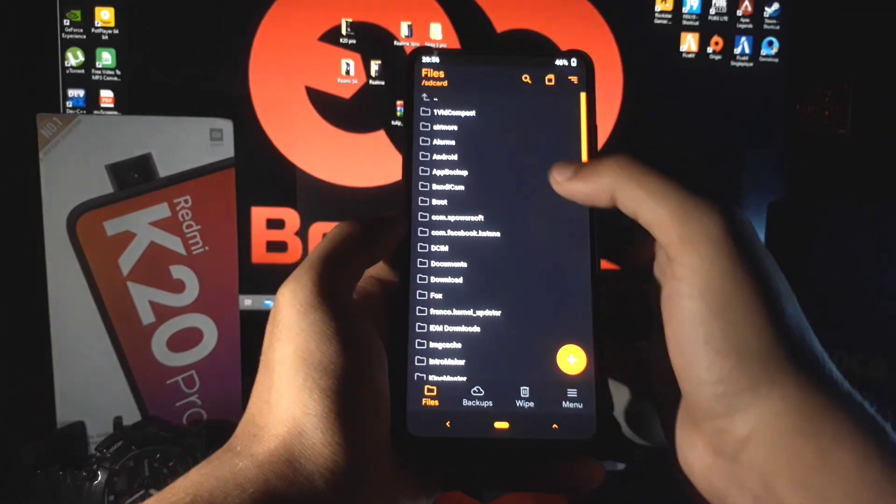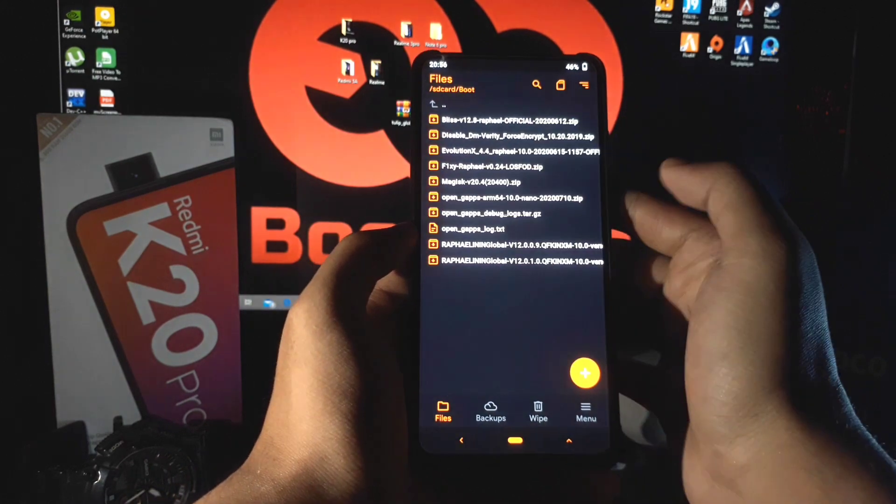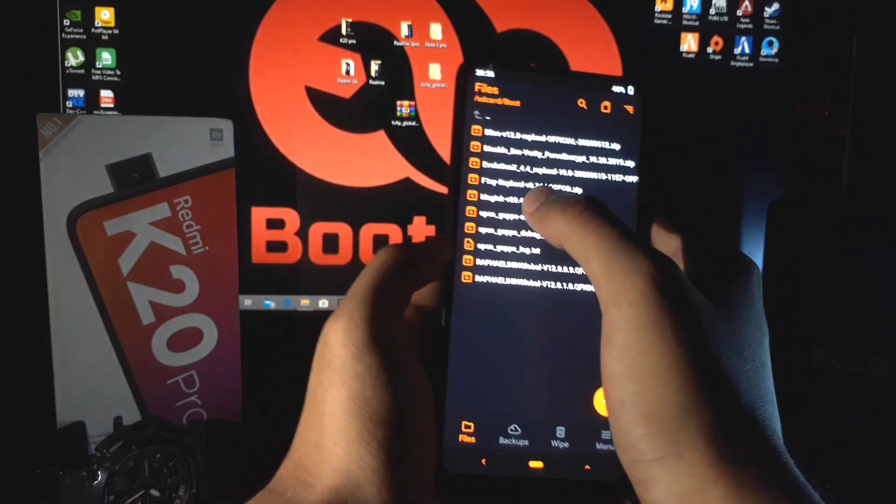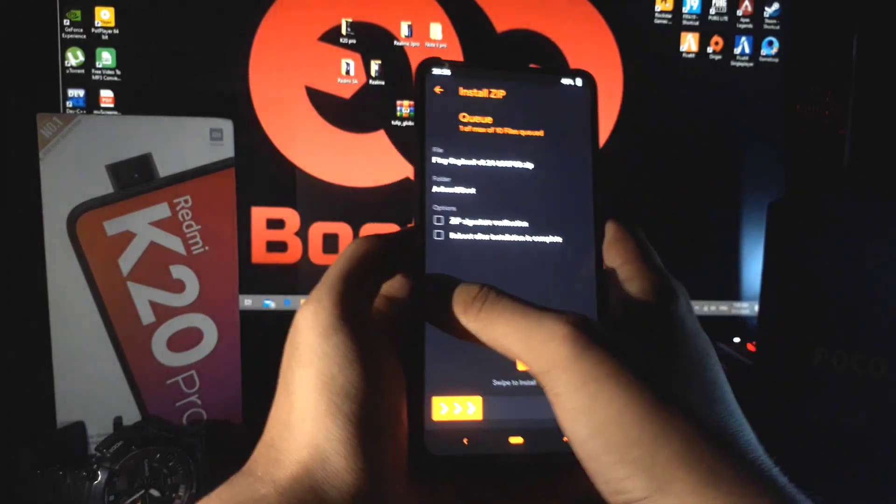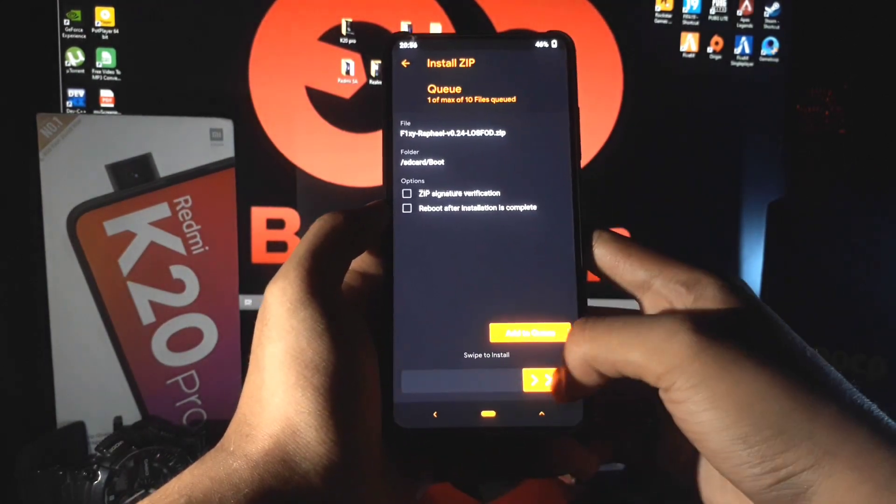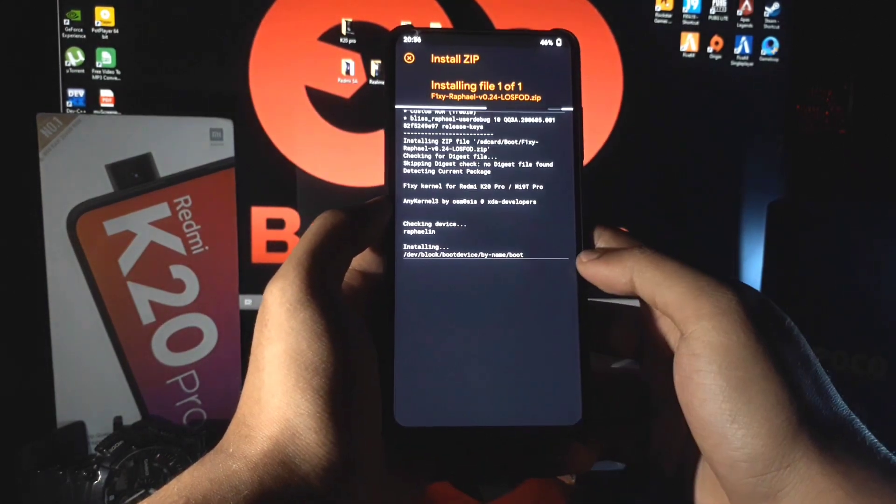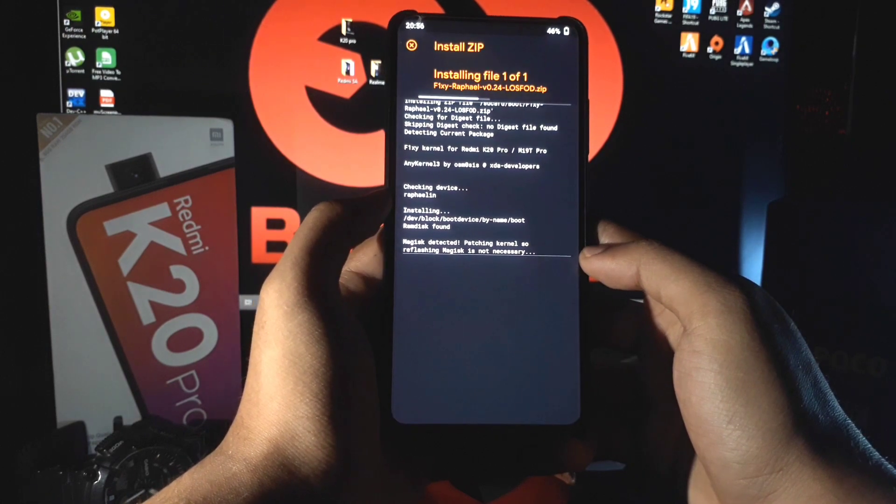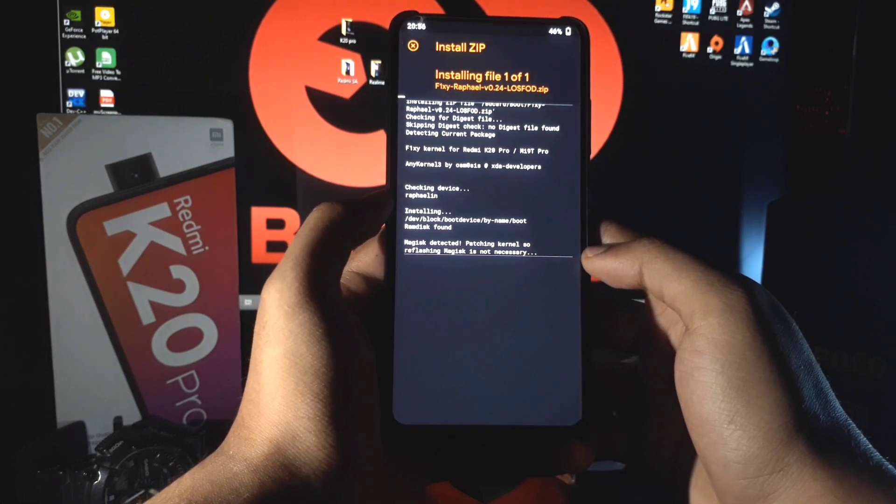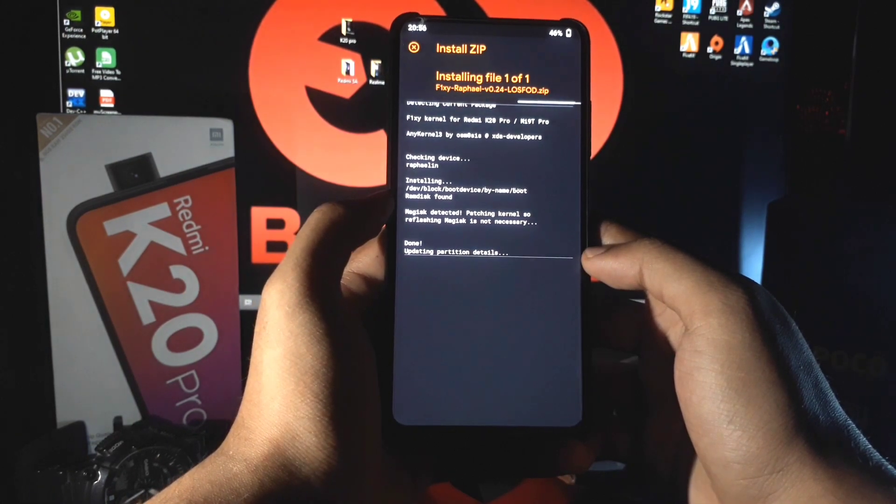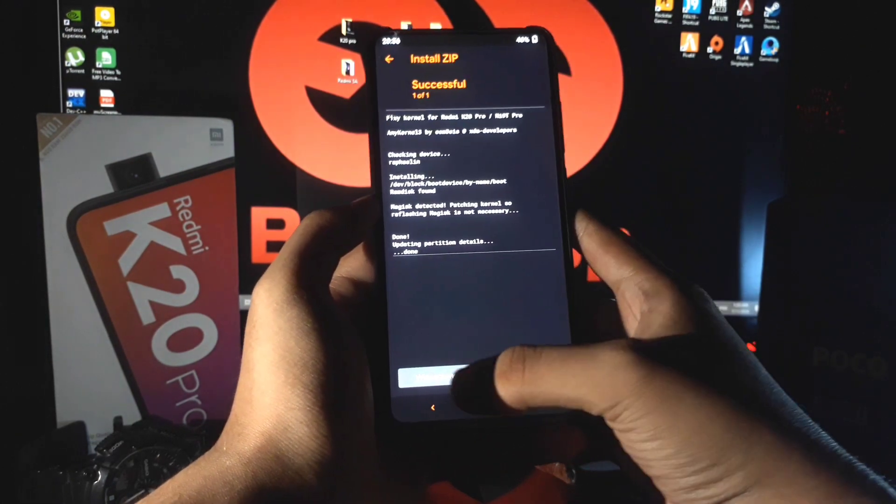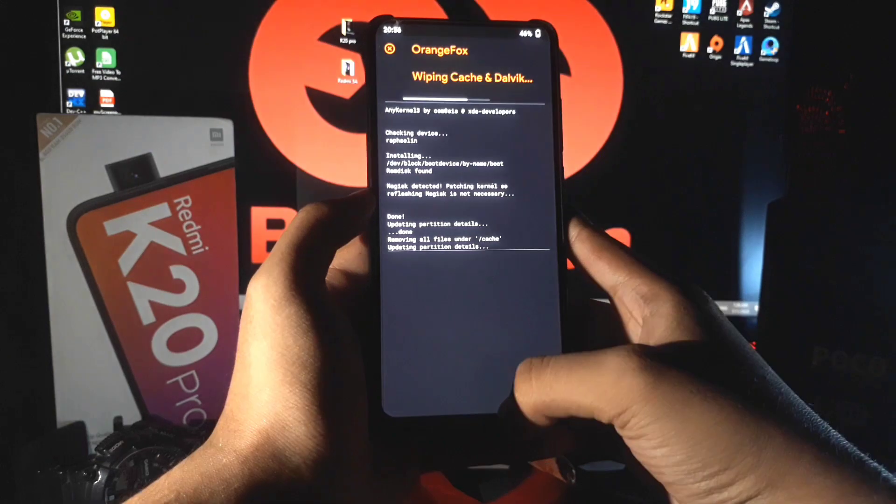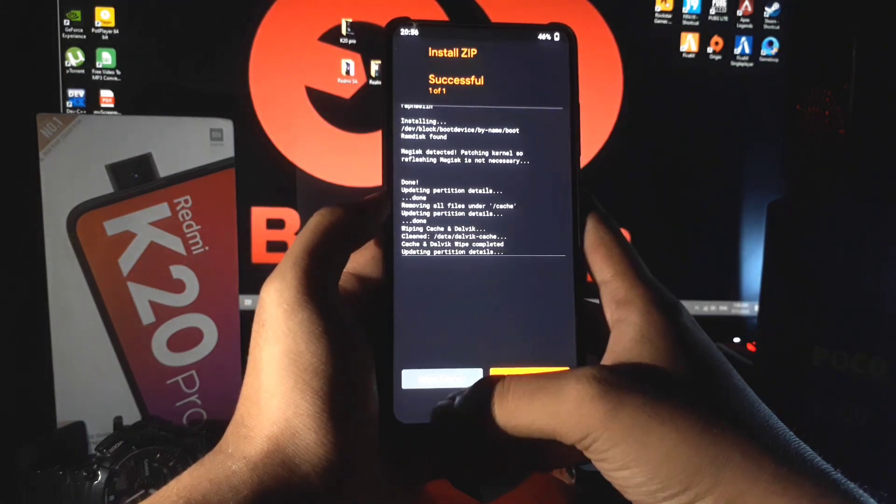After that you need to flash Fixy raFile lossFOD zip file whose link I already gave in the description box, so go and download it from there. When the flashing is completed, then just reboot your phone into system.